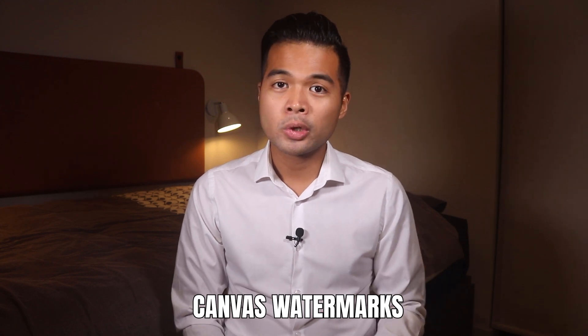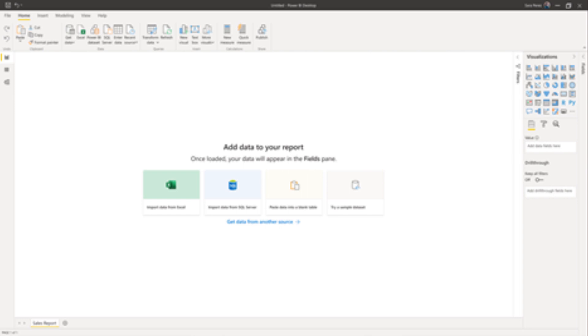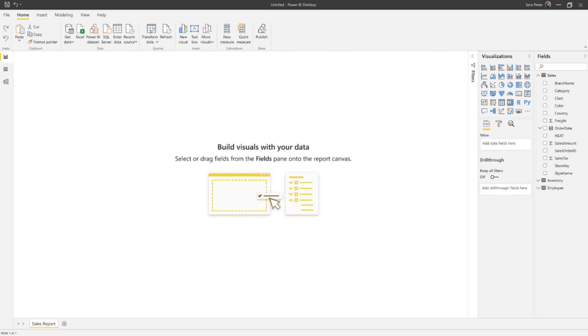Microsoft added something they call canvas watermarks, which are basically on-screen prompts that guide users on the typical workflow of Power BI development. So essentially when you open Power BI Desktop for the first time, instead of getting a blank report, you have some on-screen prompts on where you can get started by getting data from different places — such as an Excel file or a SQL database. Once you have some data loaded, you'll get on-screen prompts showing you that you can drag fields into the report view to start visualizing them into reports.